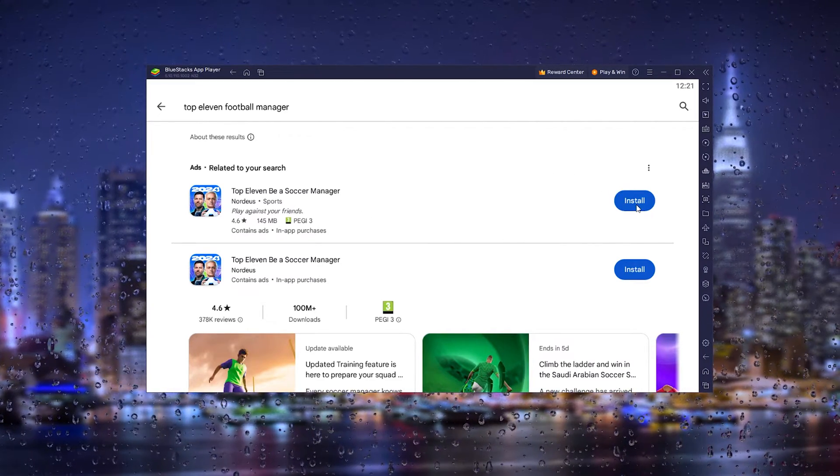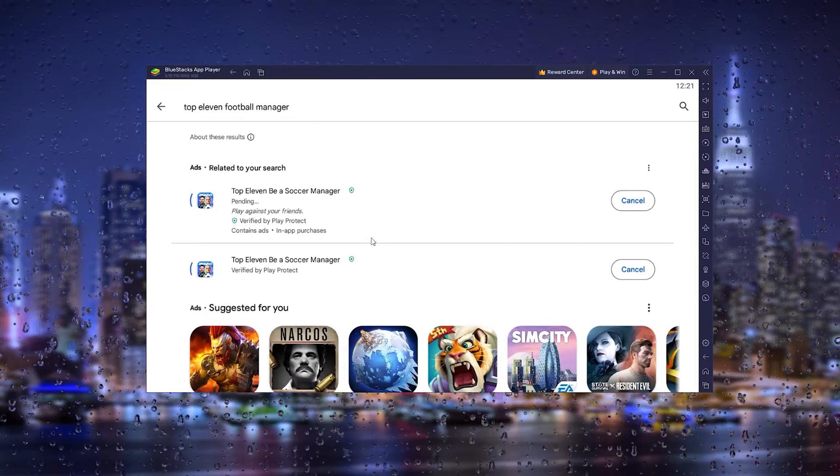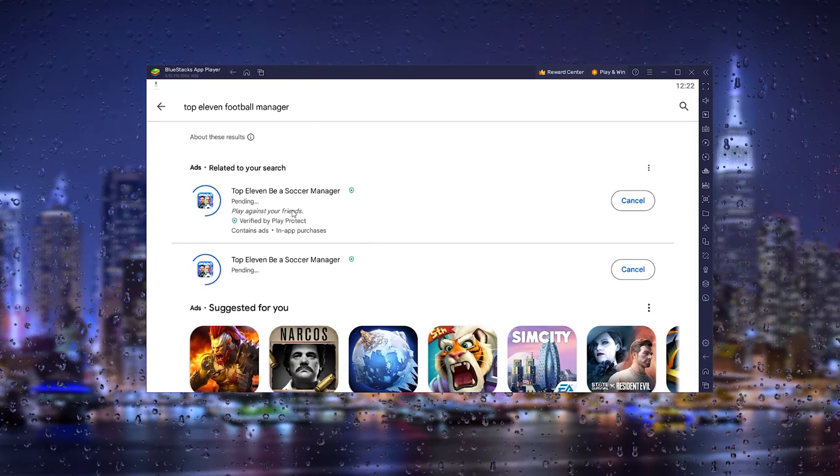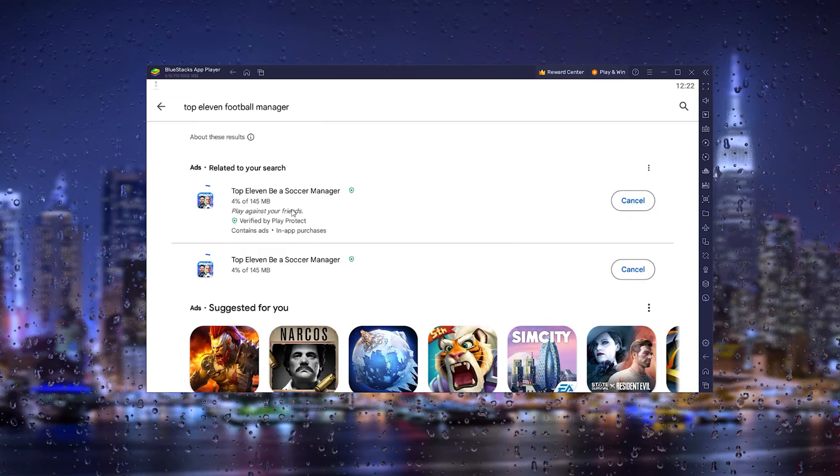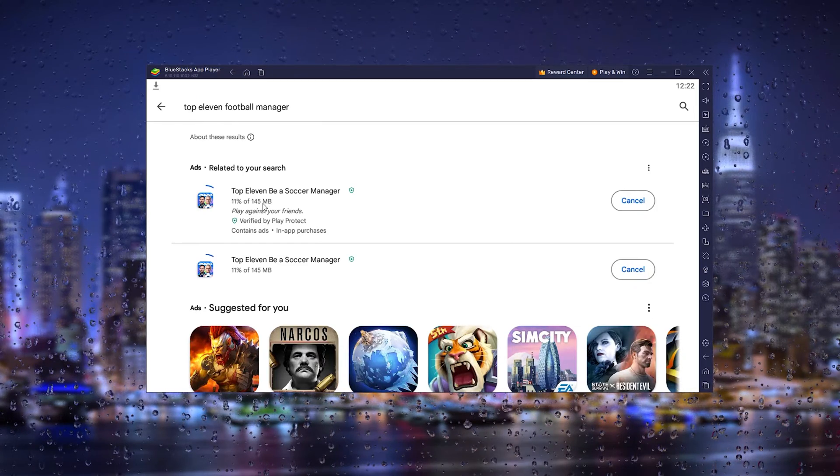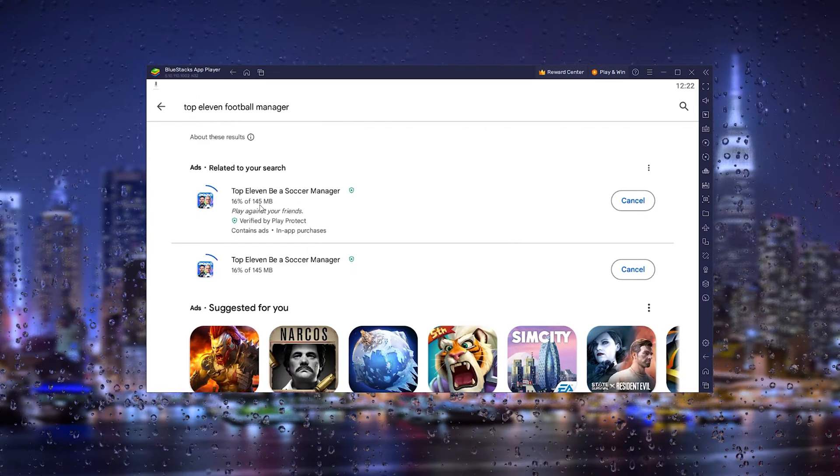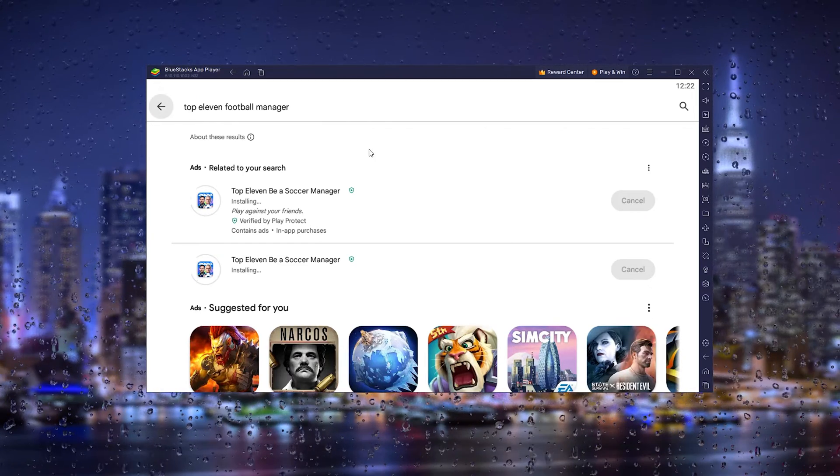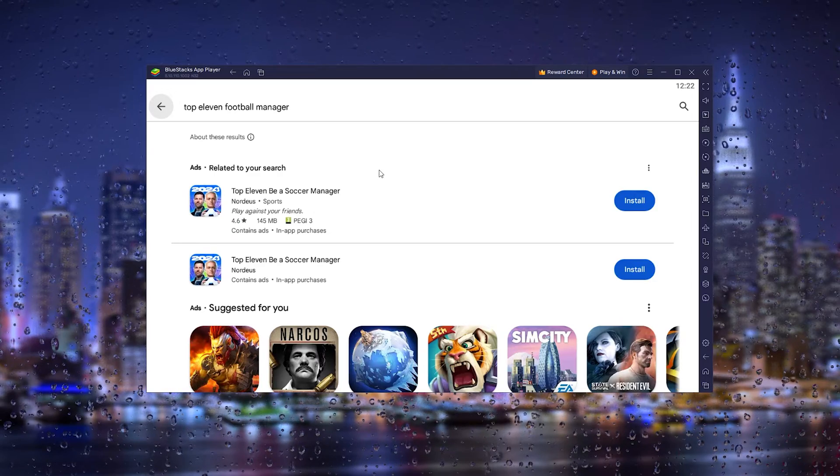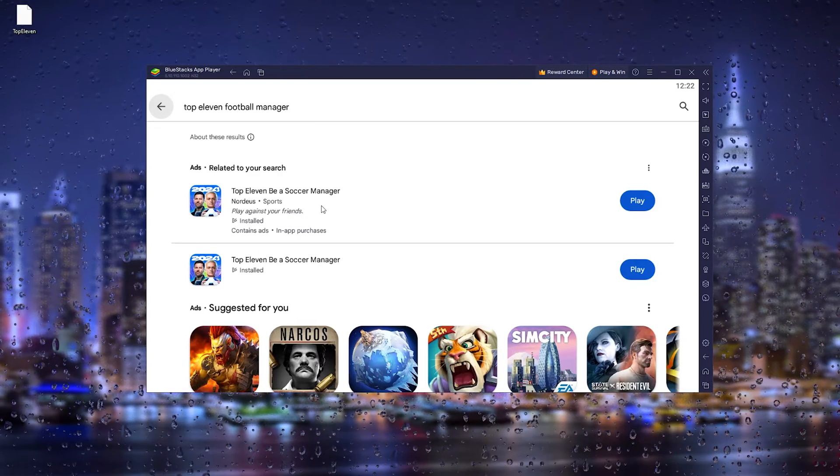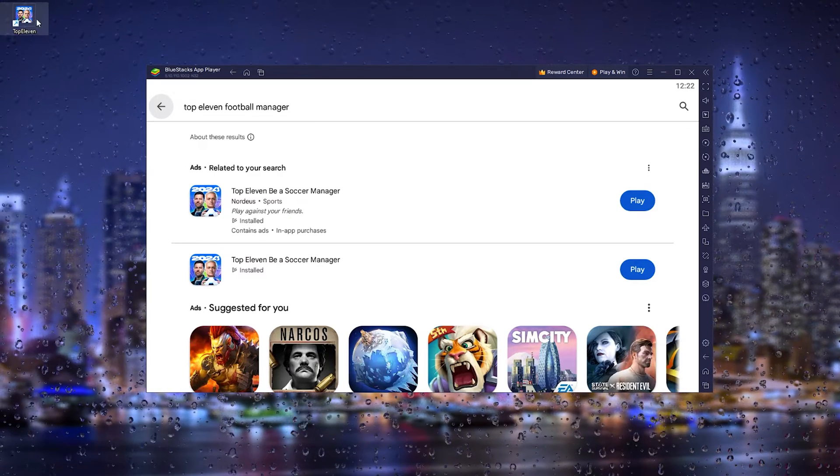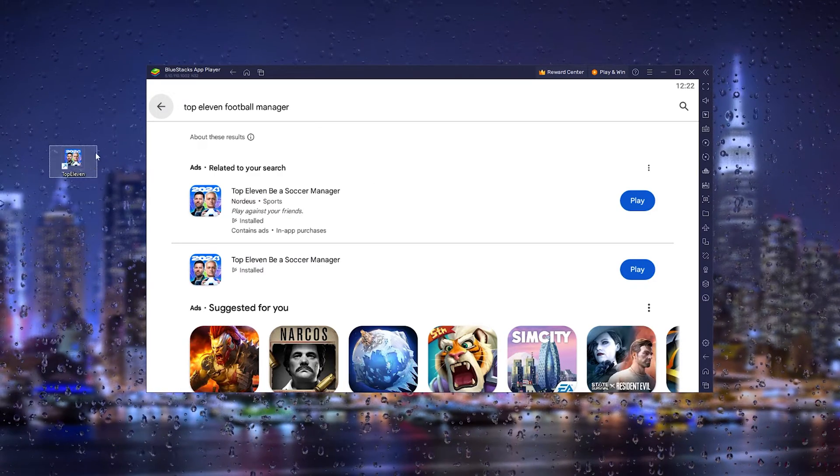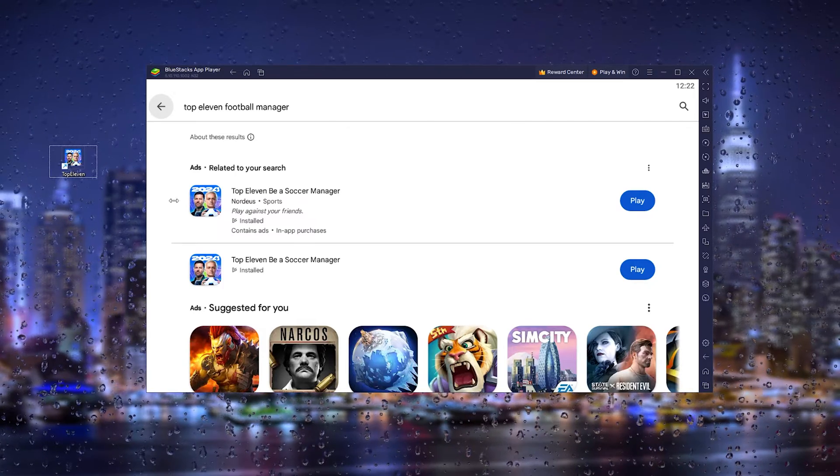From here, press install, and this will actually install the game on your computer. Let's wait till the download process has been finalized. When the game is done downloading, it should start to install, and you can see the little icon of Top 11 pops up.